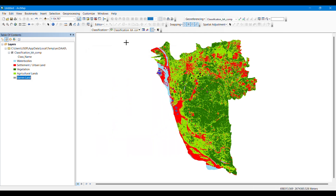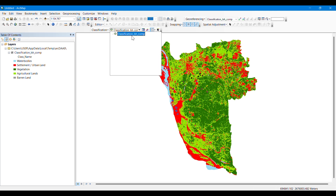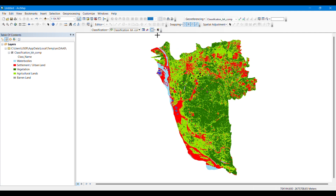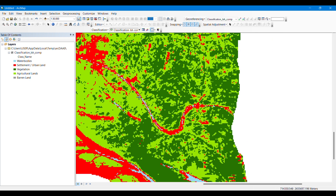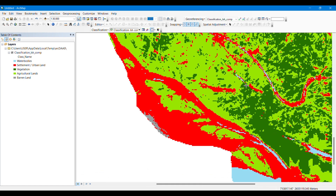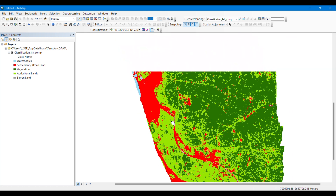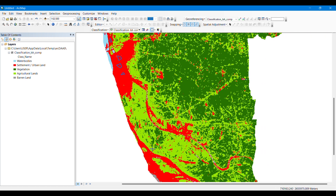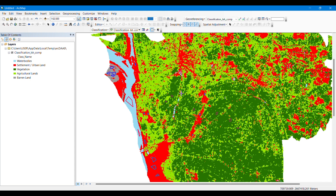Note that some classes may not be visible or correctly classified because I took very few samples. For example, some water bodies are not selected accurately because I used too small a number of training samples. You need to take many more samples to get accurate classification. I have already made a video on how to calculate the area of a certain class from a raster image — please check out my channel and the description below. Thank you for watching.